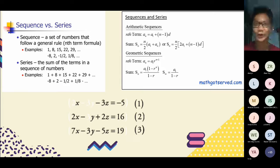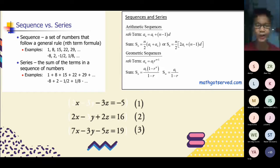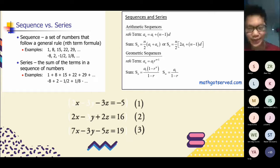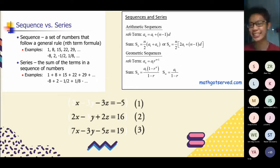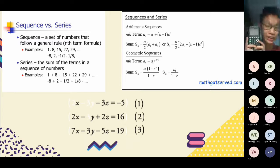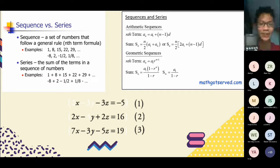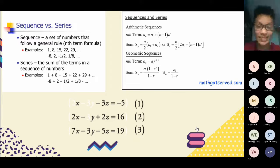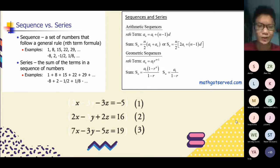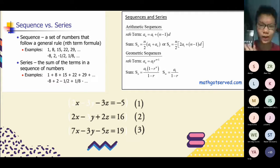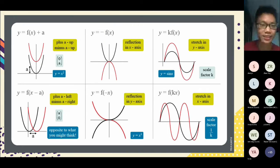Another example is simultaneous equations. In secondary school we had two equations with two variables; in JC they go one step further to three equations with three variables. It might seem tedious, but there's a magical tool called the graphing calculator (GC) which makes these calculations really easy — it's actually one of the easiest parts of JC math. I'll talk more about the graphing calculator later.